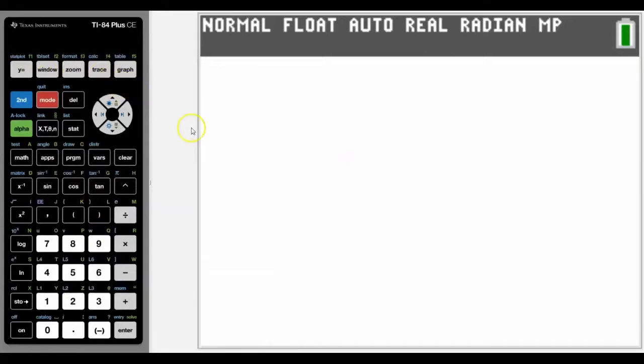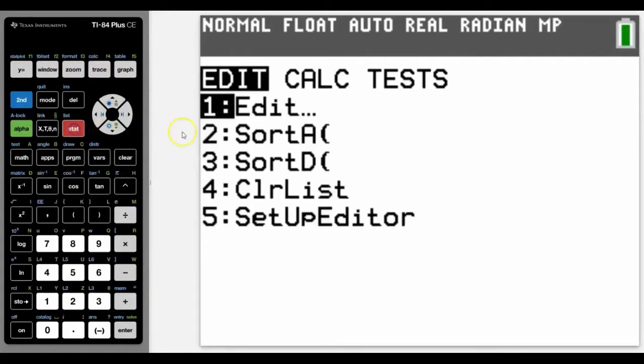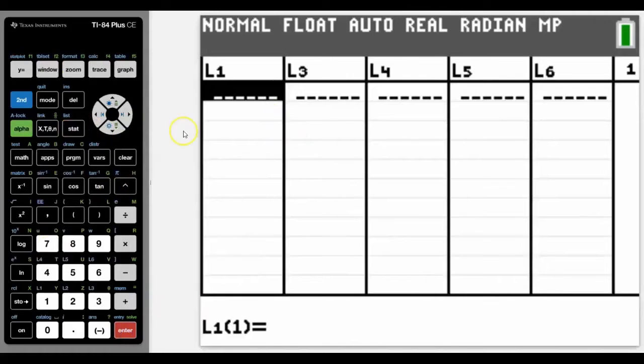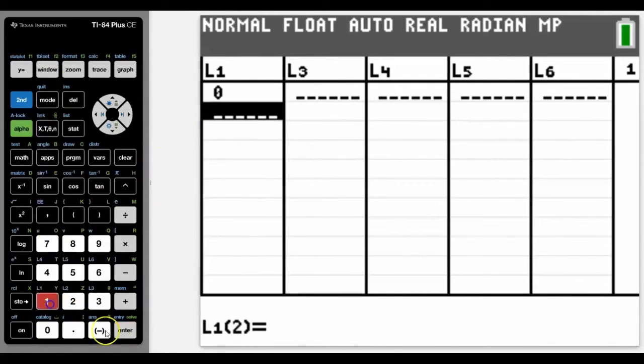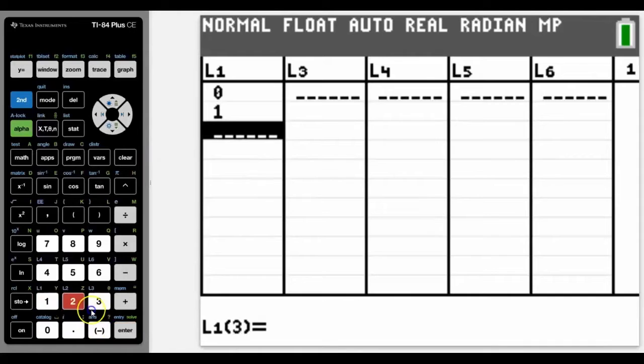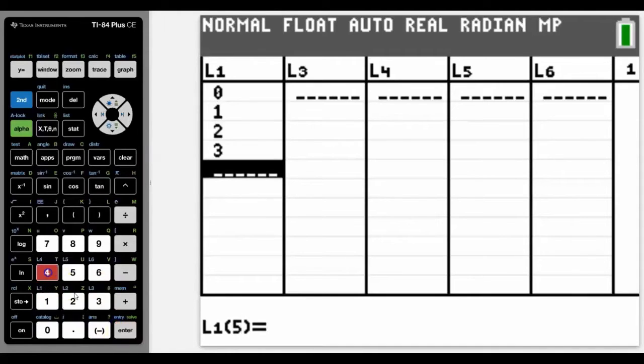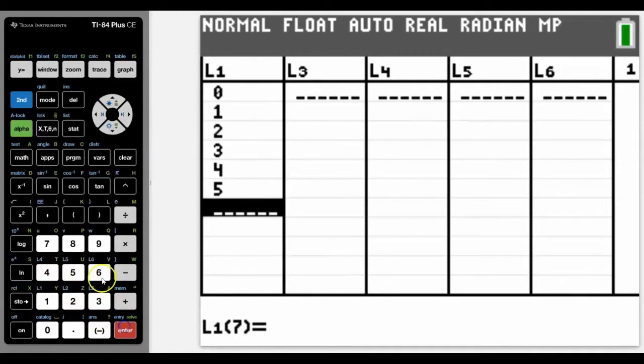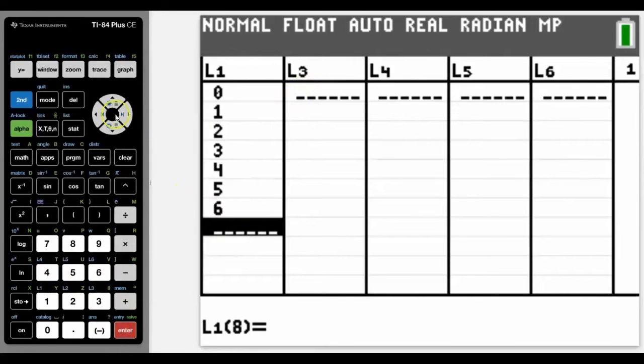To enter data onto the calculator, we need to go into stat and into edit. In this case, I'm going to type in the numbers from 0 to 6 because I have seven pieces of data, and then I will type in my second variable.